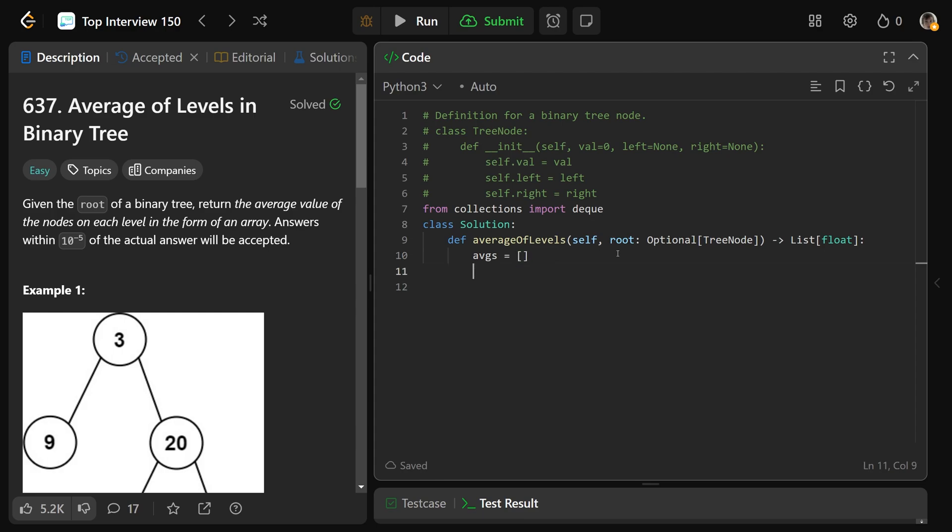And we'll get a queue, which I'll just call the letter Q, is equal to a reference to a deque object, which starts as empty, but we will put the root onto it.